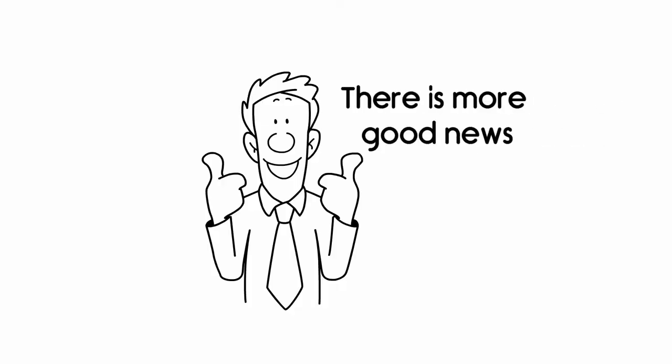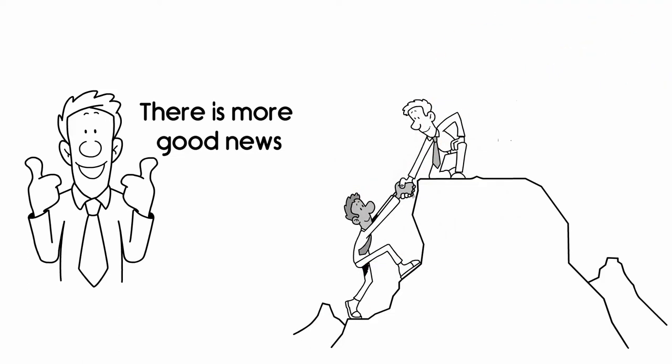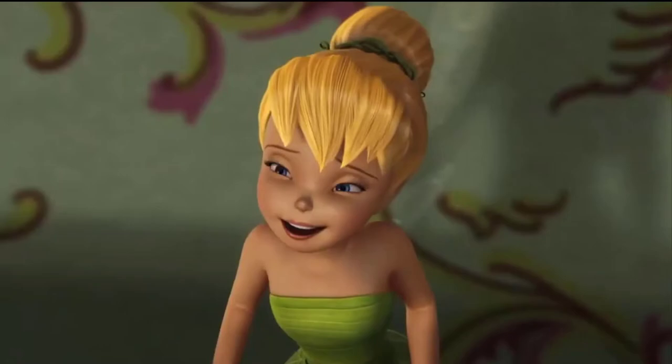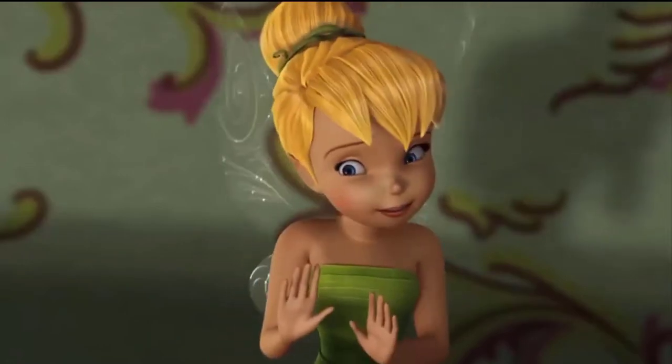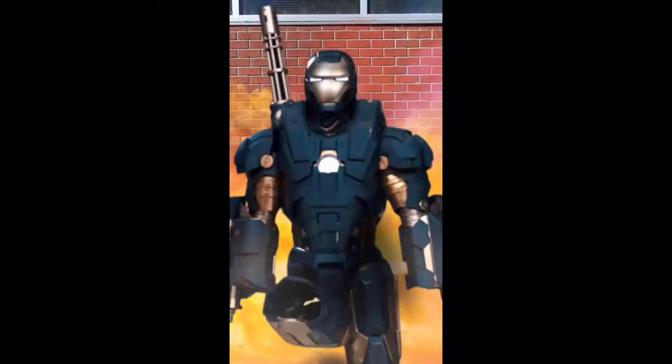But there is more good news. There is help, and there is hope. We're not talking about your ordinary run-of-the-mill financial fairy. This is your financial superhero.